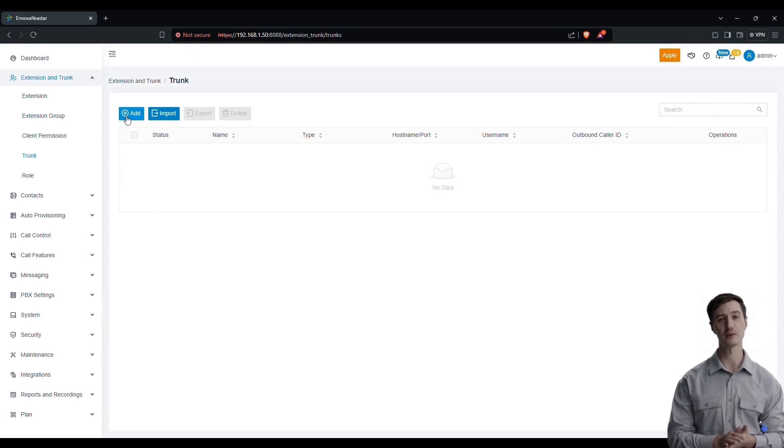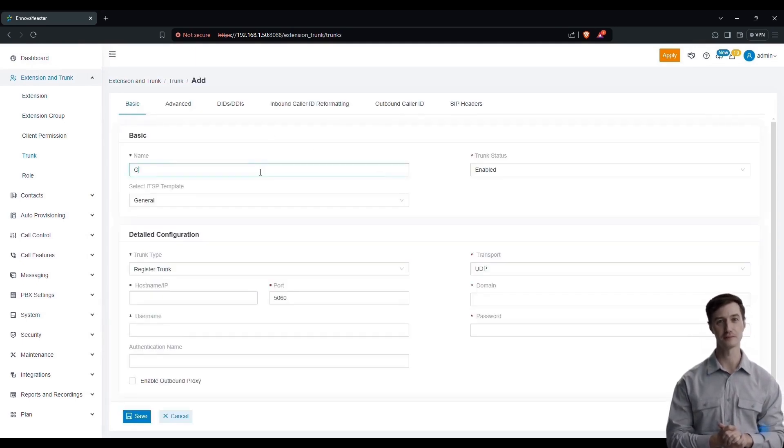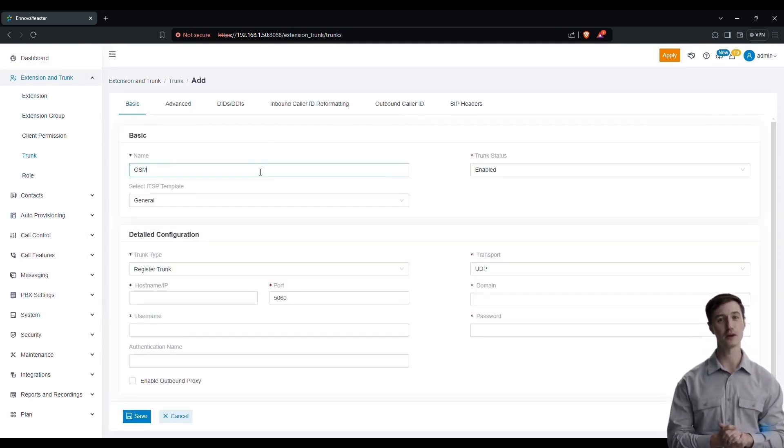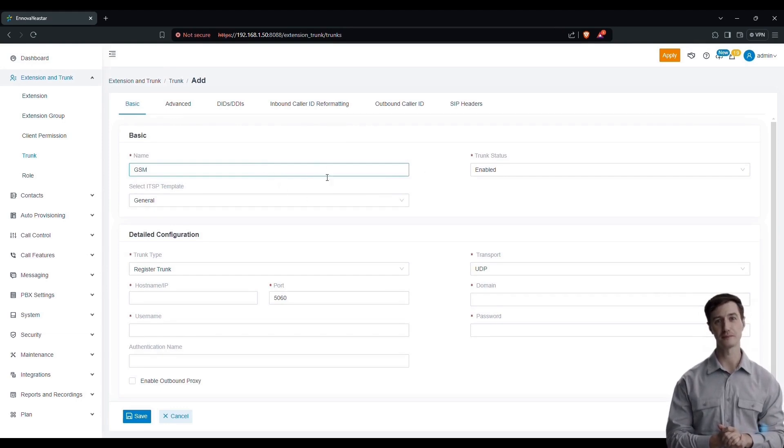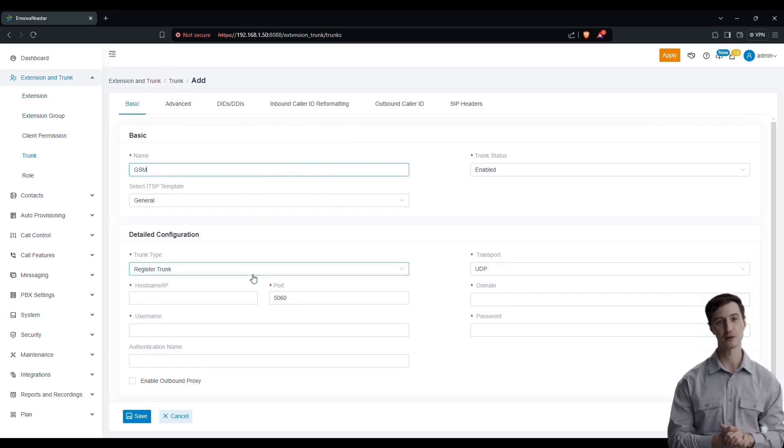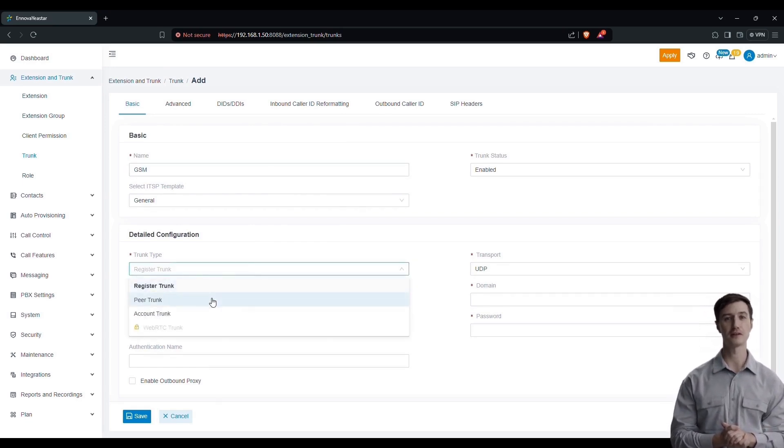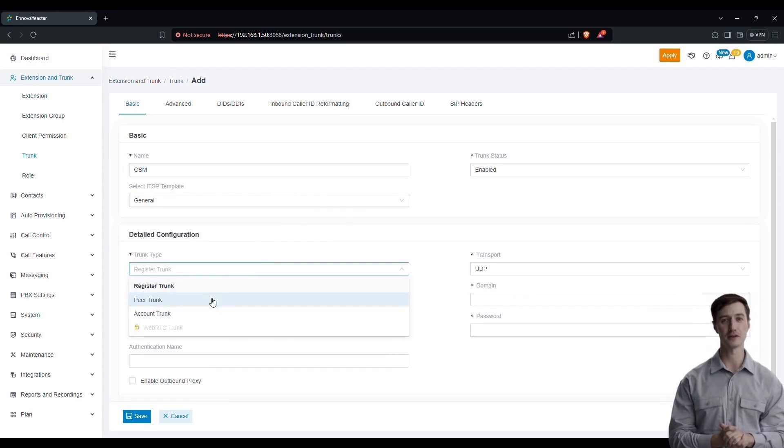For the trunks, we will configure a trunk. If necessary, delete the old one and click on add to add a new one. Give it a name, for example GSM, because we are using a GSM gateway. Choose peer trunk as the type of trunk and configure the transport as UDP.